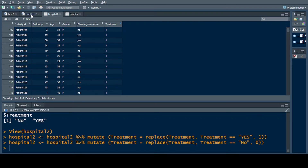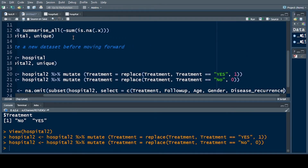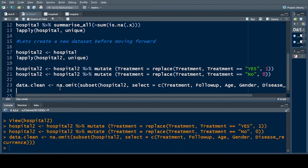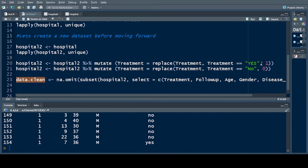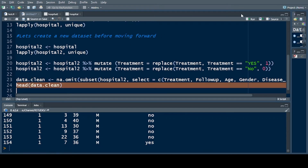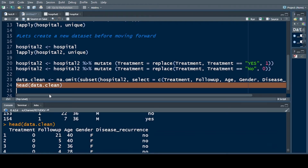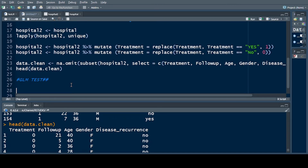I write disease_recurrence to complete the variable selection. Now all variables without any NA information are saved into data.clean. Using head(data.clean) — another way of viewing the data — you can see the first five or six rows, showing columns: gender, treatment, follow-up, age, and disease recurrence.